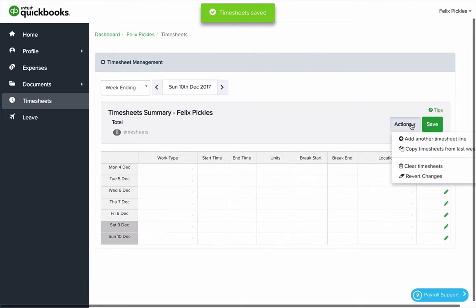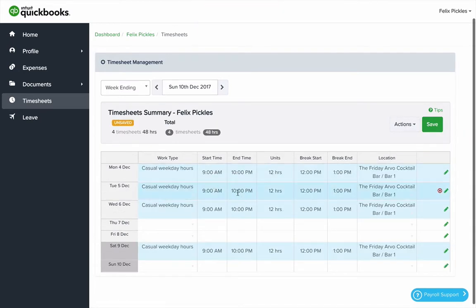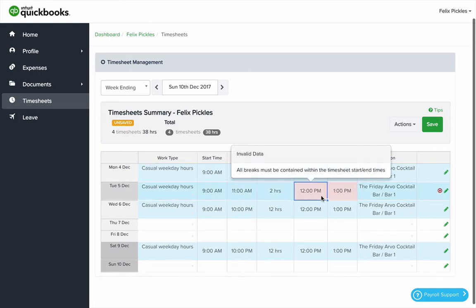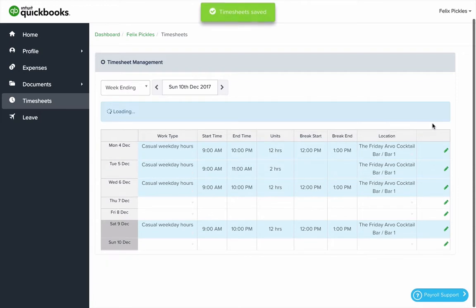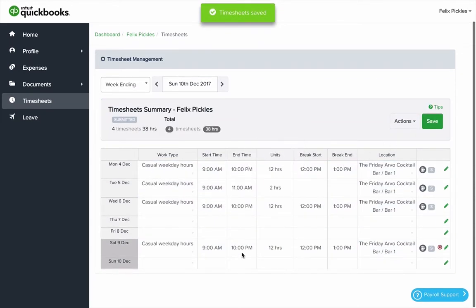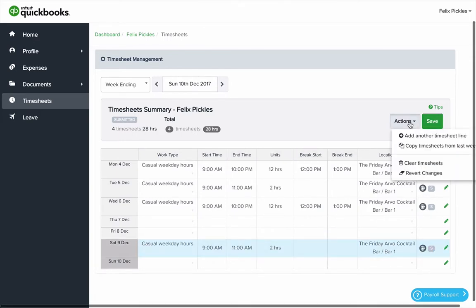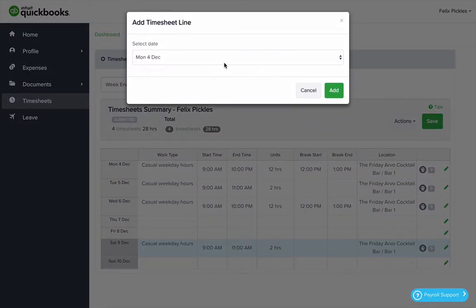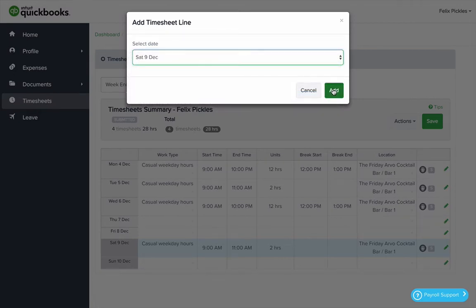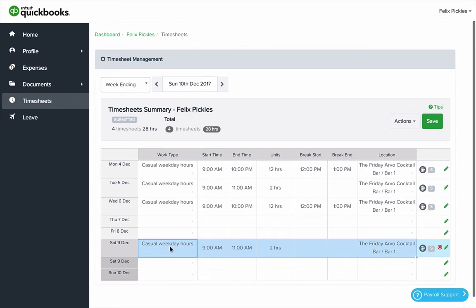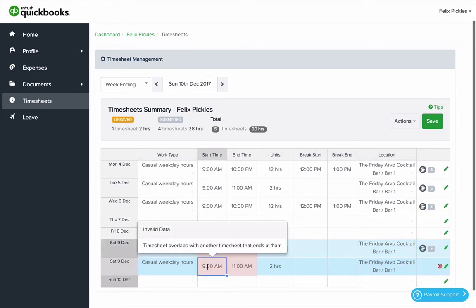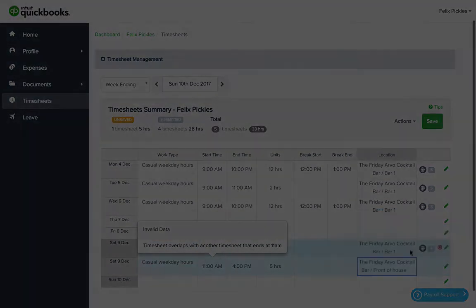You can use the actions menu to copy shifts from a previous week and make changes as you need to. You can also add in a timesheet line. Here I'm going to add a second shift to the Saturday. I'm going to copy the details of the first shift down and change the time. Then I might change the location from bar 1 to front of house.